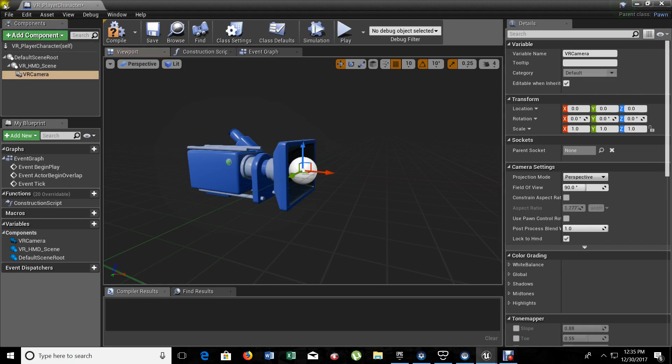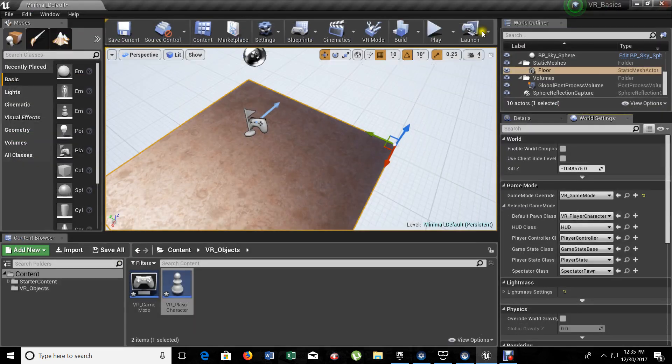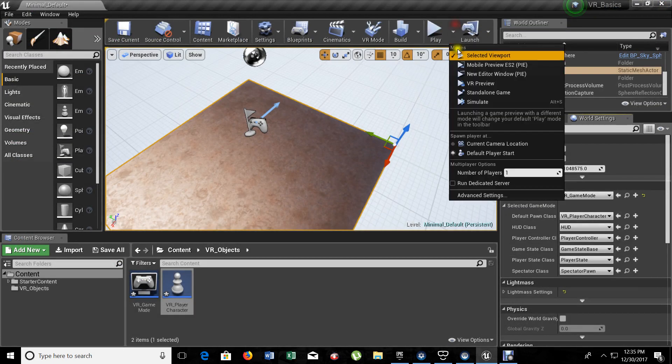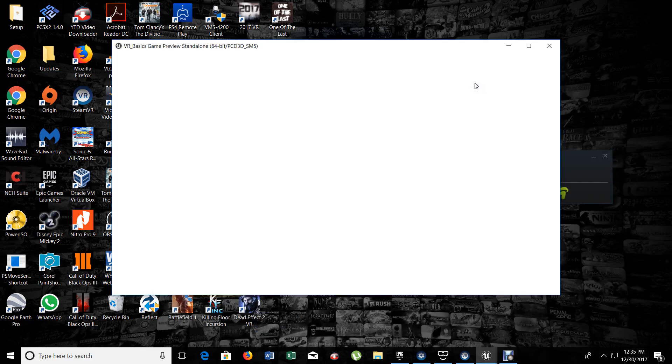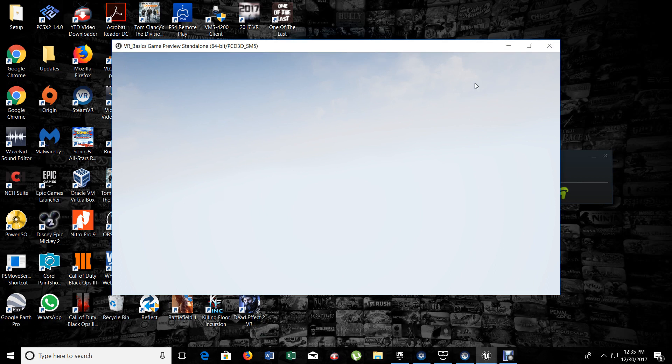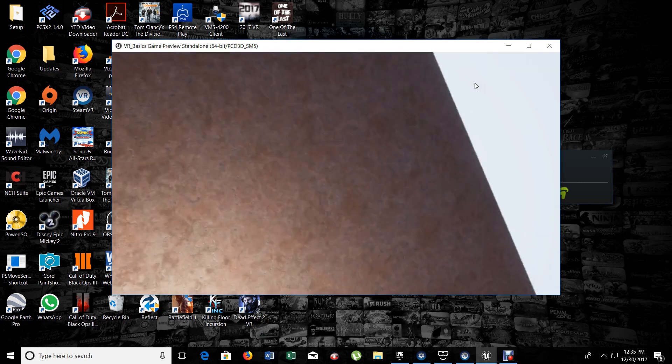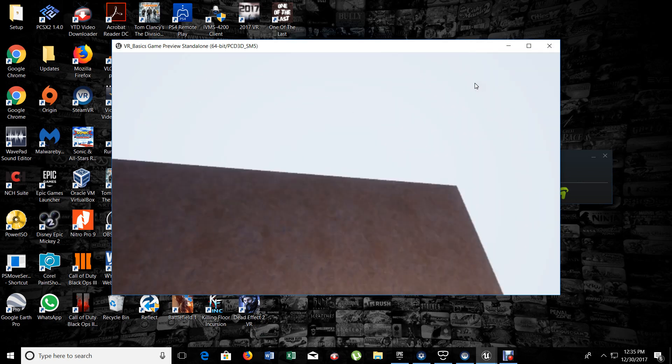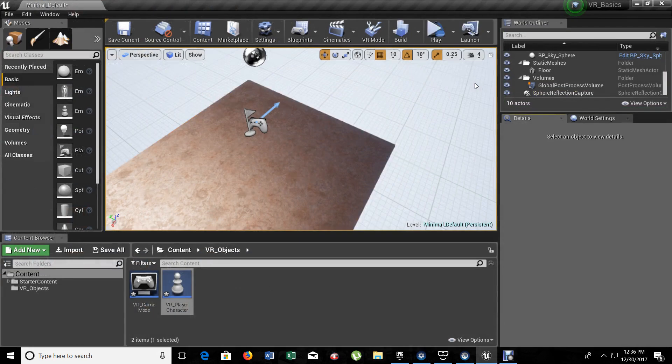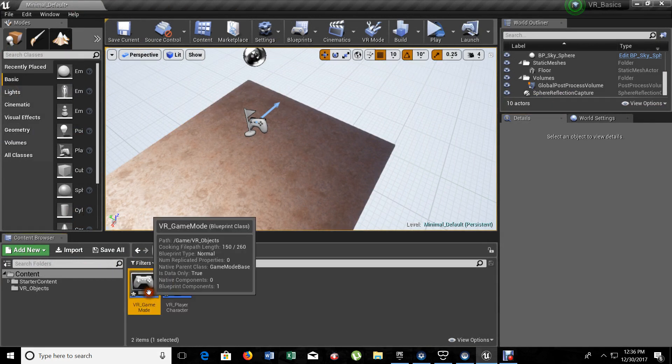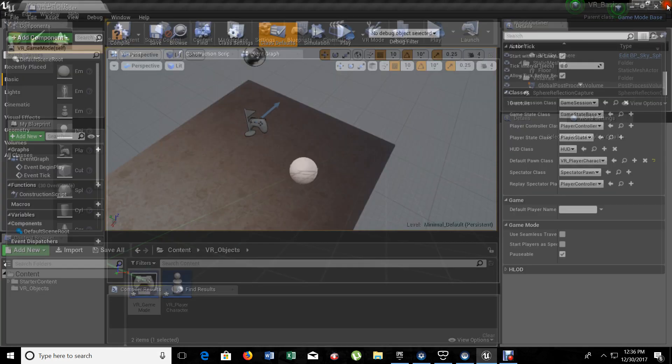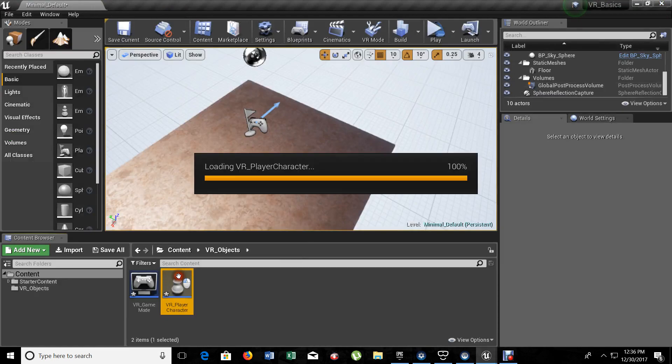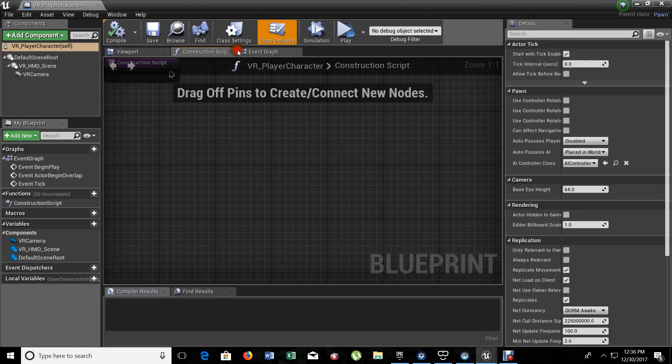I'm going to compile this and let's make sure that it's working. So, let's go and test it on VR preview. Yes, we have our headset already working with the Unreal Engine. I'm going to close this for a moment. We are going back to our VR player character blueprint.